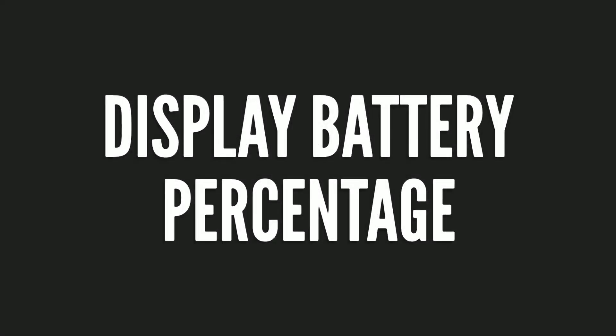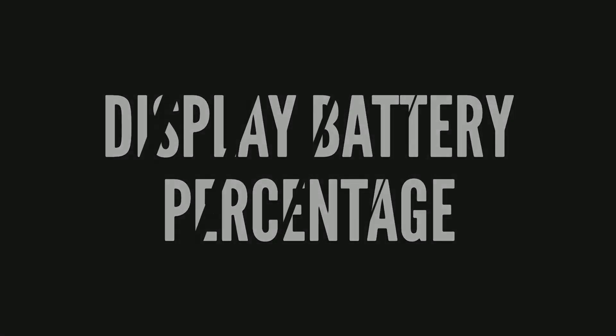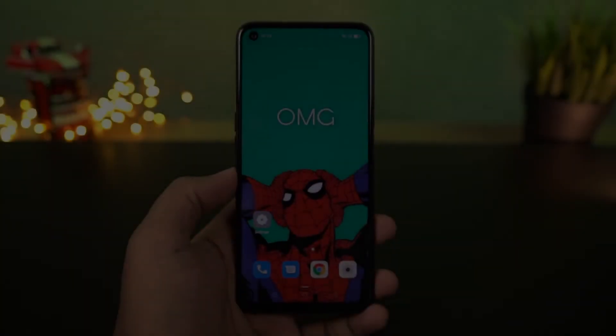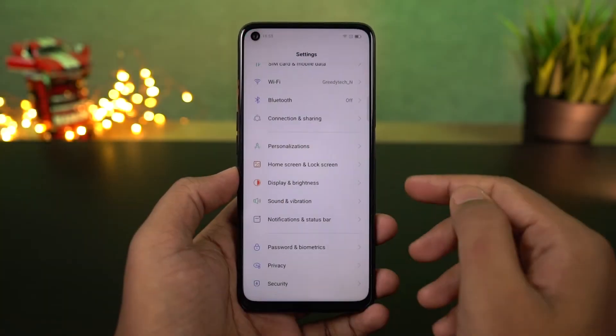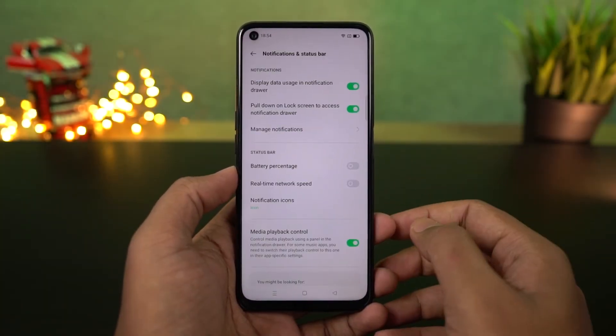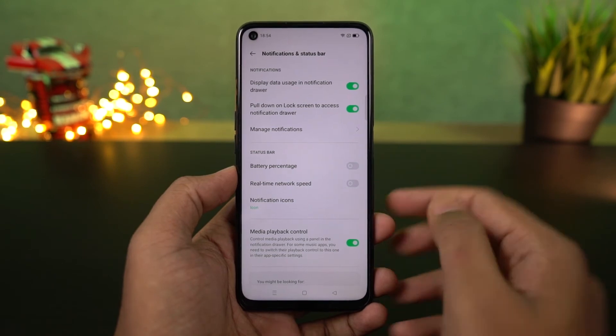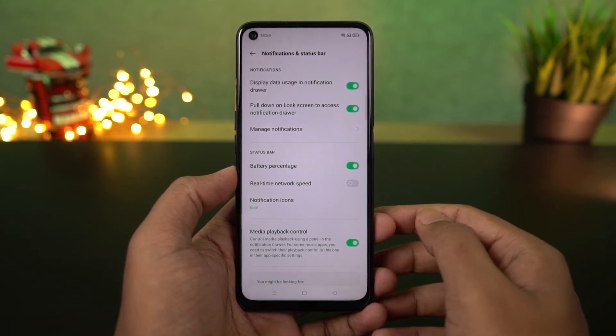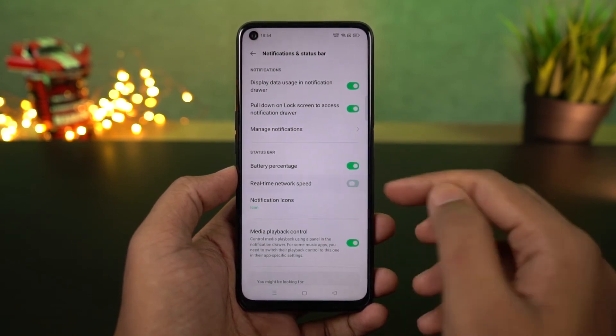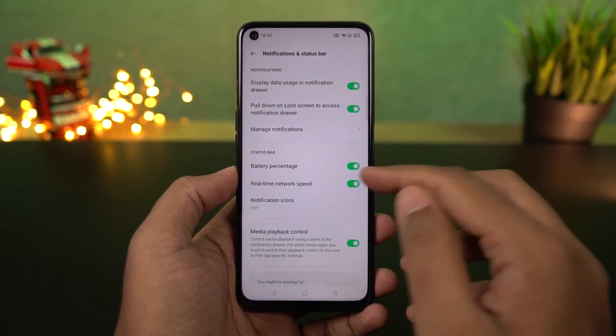Next I'm going to show you how to display the battery percentage on the status bar. Go to settings, then select notification and status bar, and then enable this toggle. Once you do that, you can see the battery percentage on the status bar.